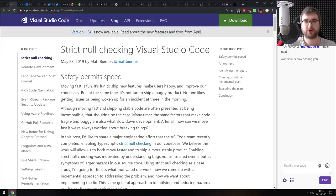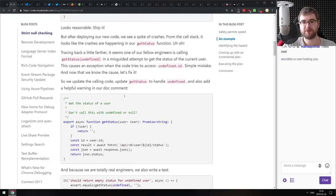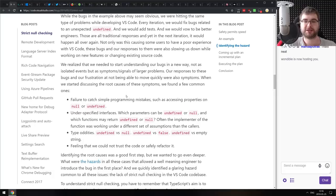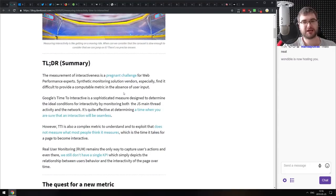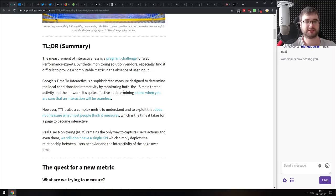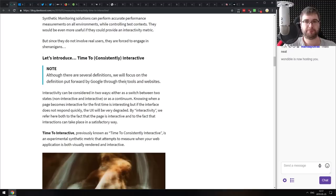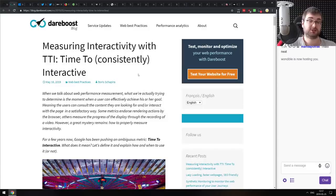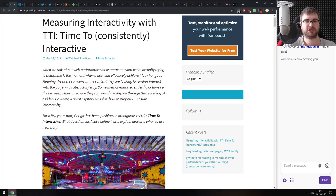Next is Strict Null Checking in Visual Studio Code — a deep dive into how the VS Code team applied TypeScript's strict null checking to the whole codebase when it wasn't enabled, and what problems this solved. If you're a TypeScript developer, definitely check this out. Then there's Measuring Interactivity with Time to Interactive — a deep dive into what TTI is, how to use it, why it's important, and what caveats apply when measuring it. It's mostly conceptual rather than technical, and a pretty good article if you want your website to be perceived as fast.